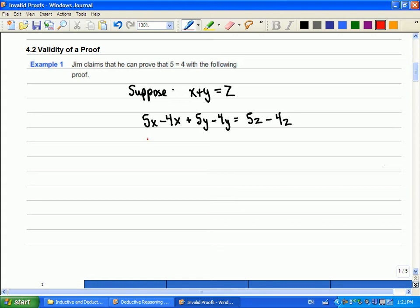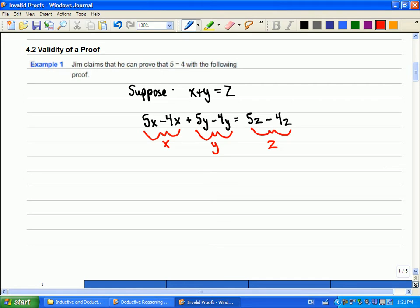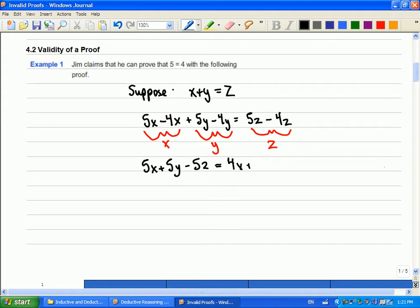So, let's see, this here, 5x minus 4x, that's x. 5y minus 4y, that's y. And that's z. So, all I did was I rewrote x plus y equals z. So, now I'm going to gather up my 5s on one side and my 4s on the other, so that I can factor them out.